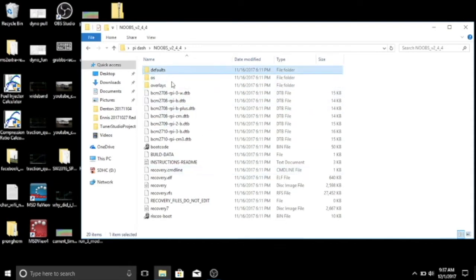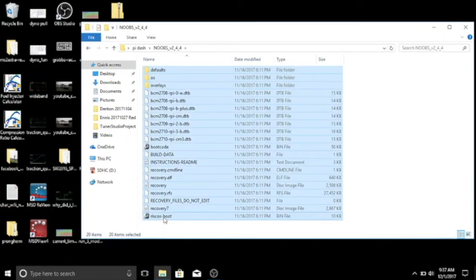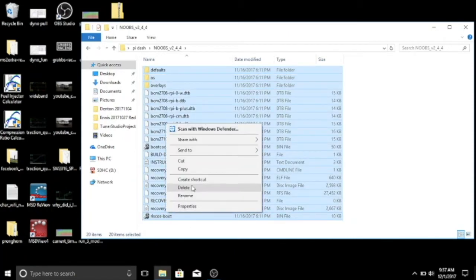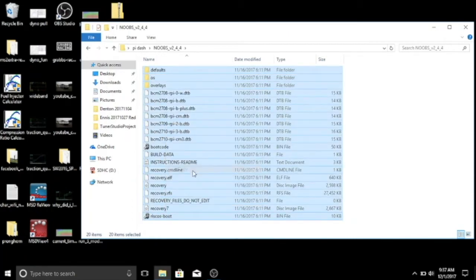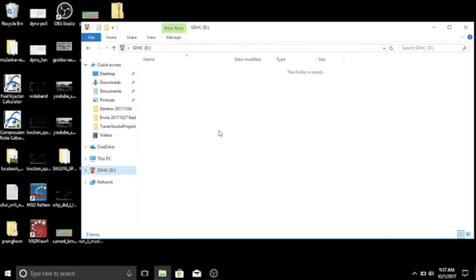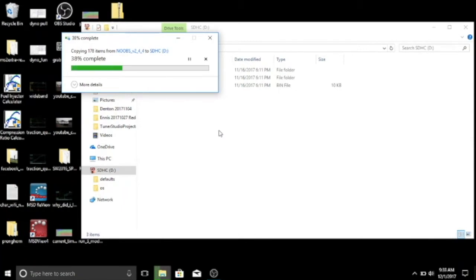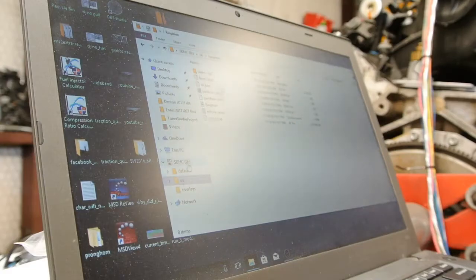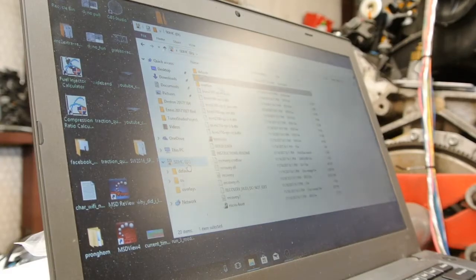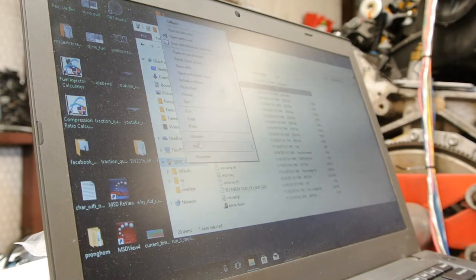All you have to do is select all the files and copy them onto your new SD card. Just give that a second. Now we'll just right-click, Eject.